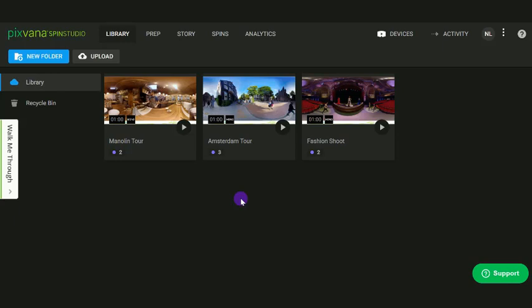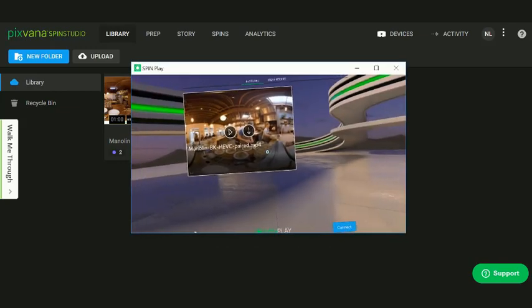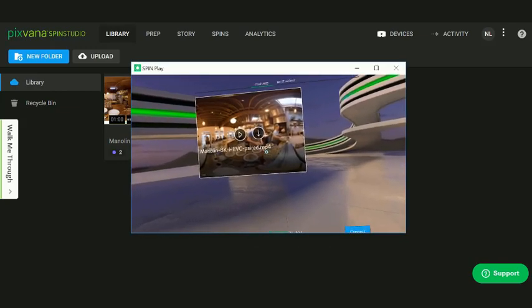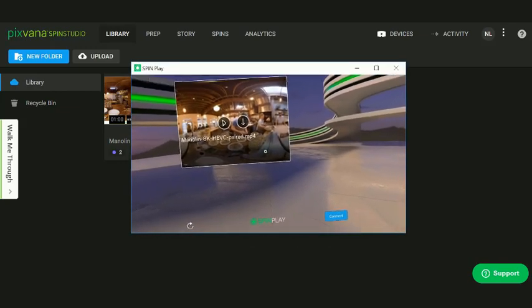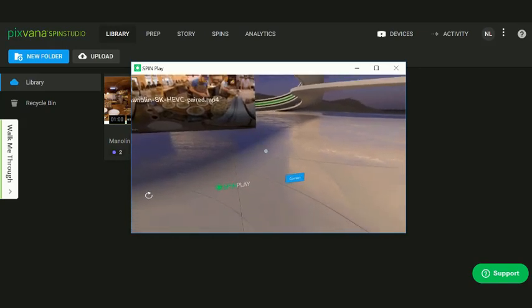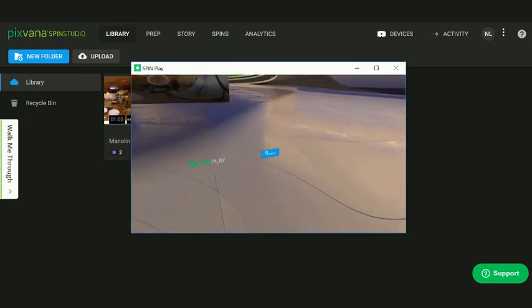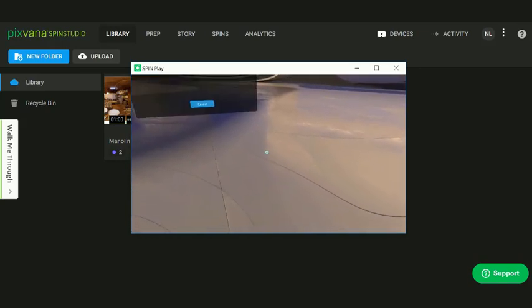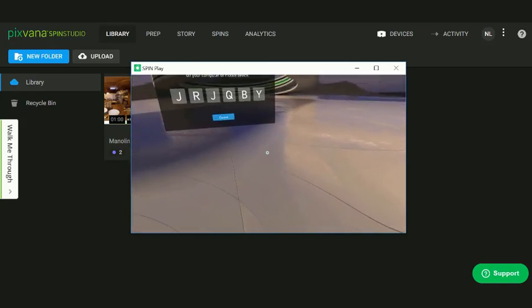After you have successfully installed the SpinPlay app on your device, launch the app. Put on the headset. Click Connect on the bottom right of the SpinPlay window to generate a pairing code.